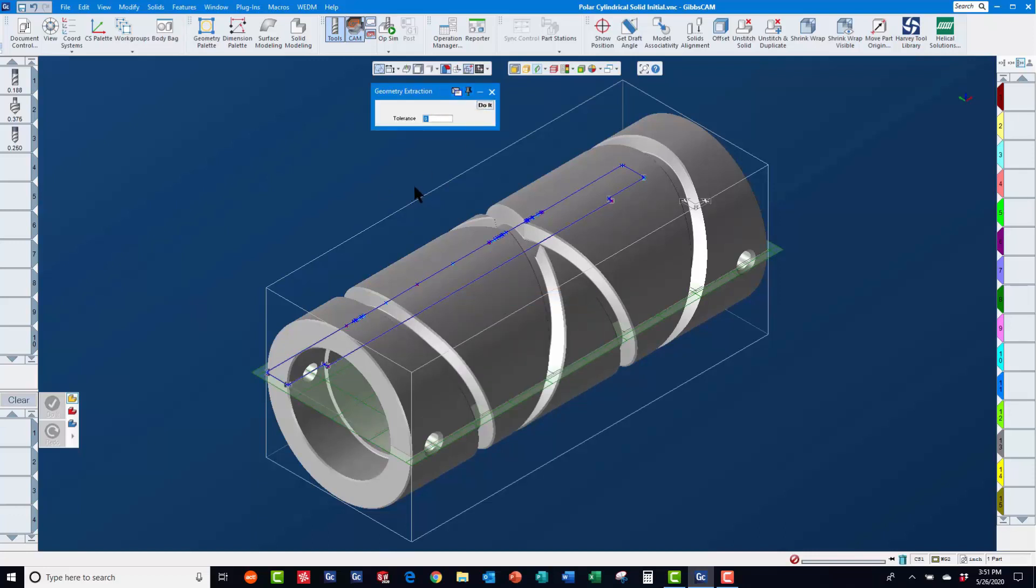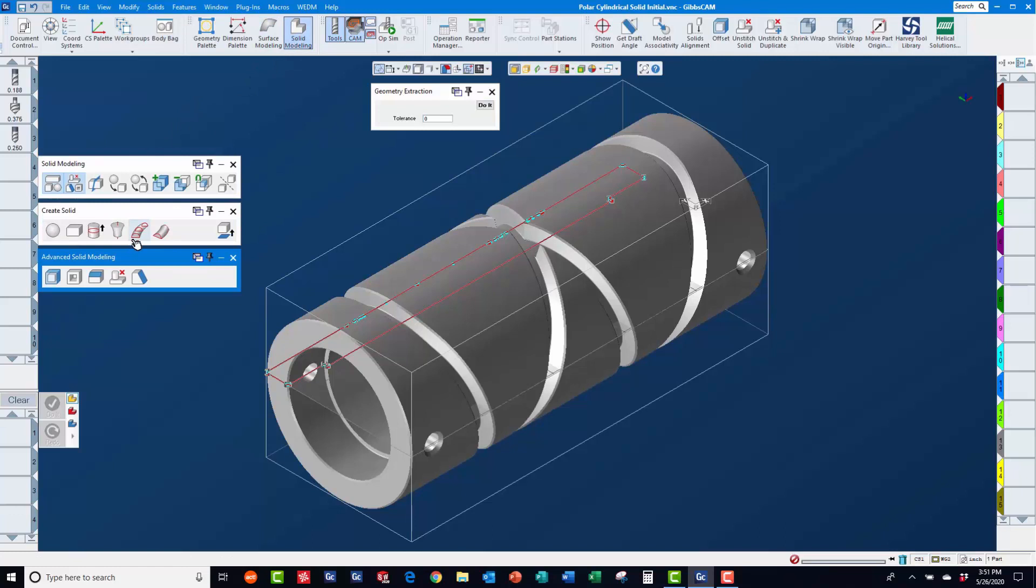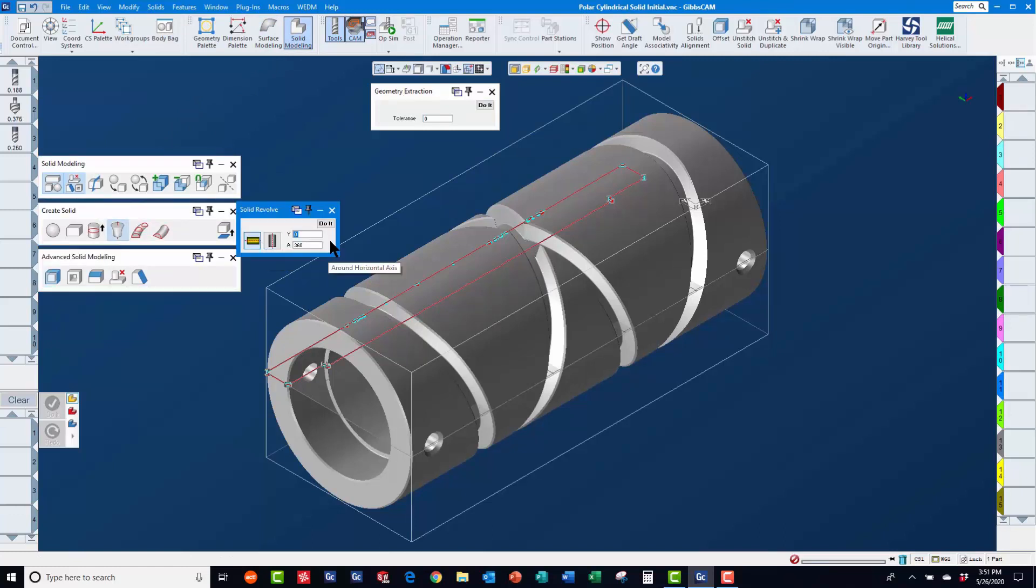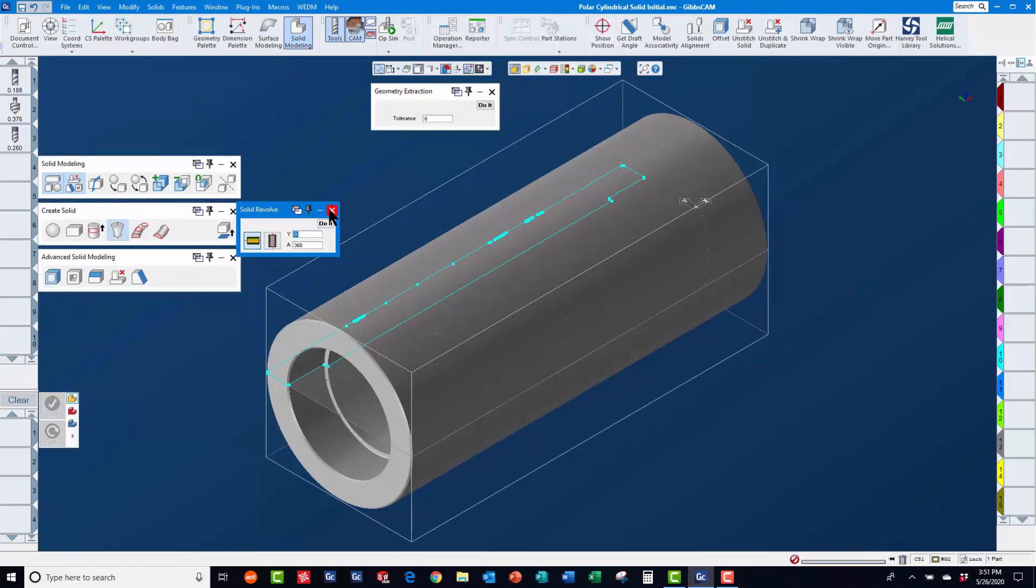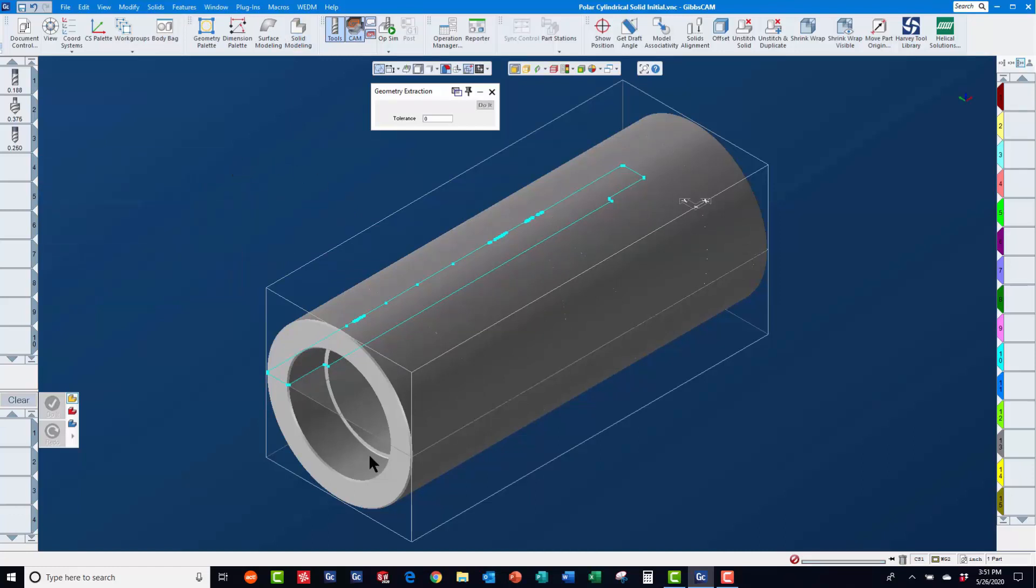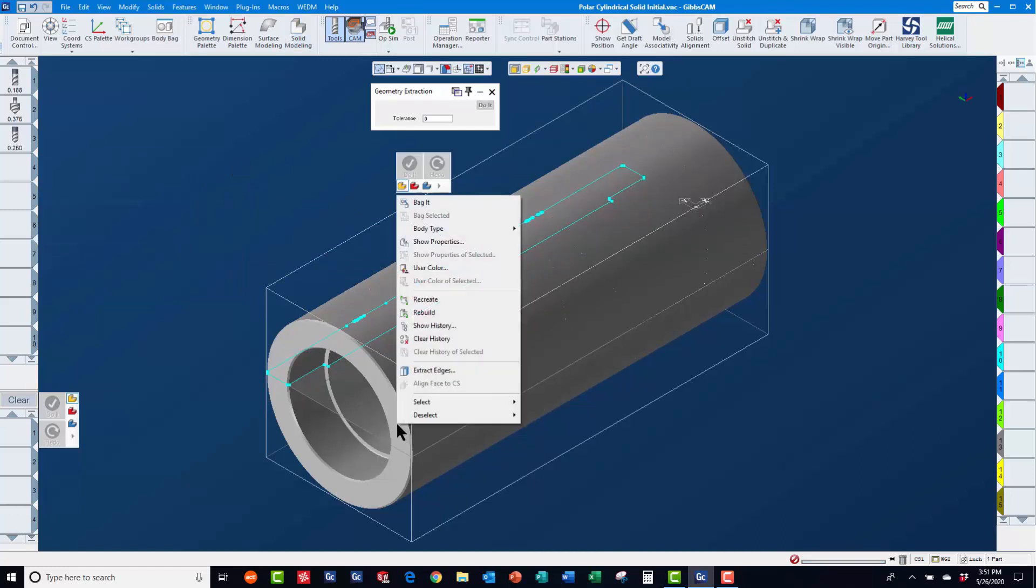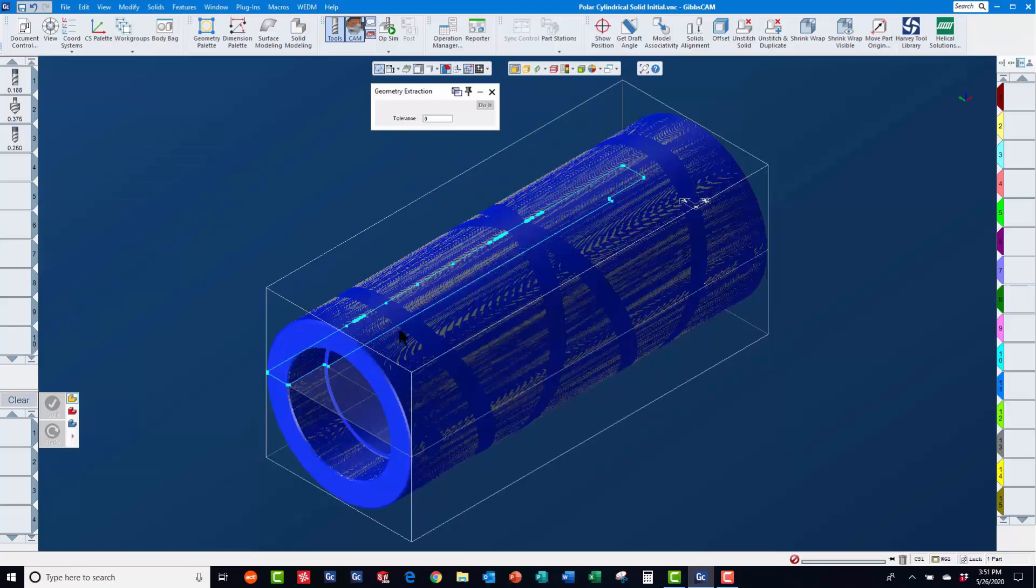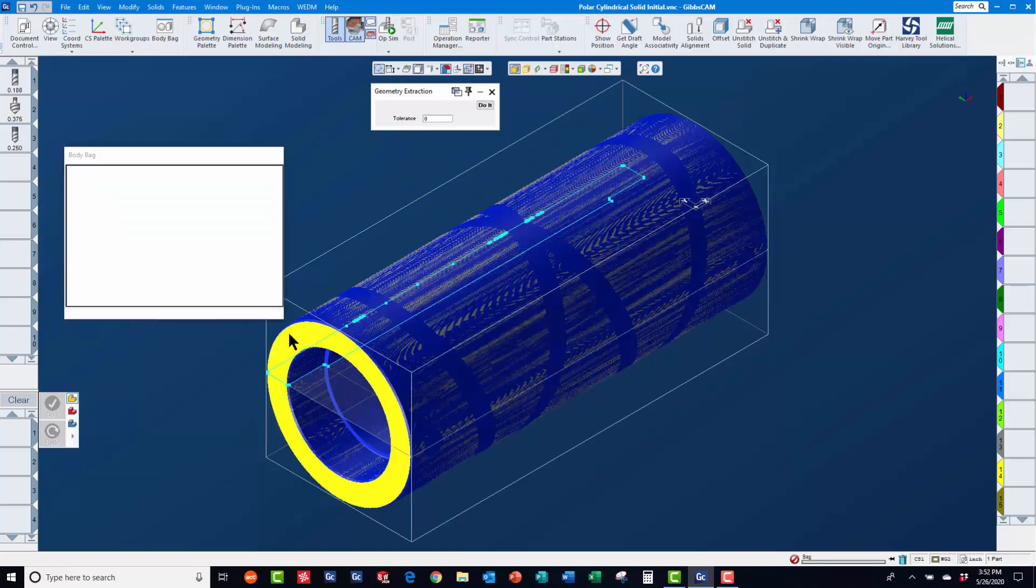After turning the profiler back off, we will select that geometry to create a revolve solid. Then, we will right mouse click on the new solid and change the body type to stock before placing it in the body bag.